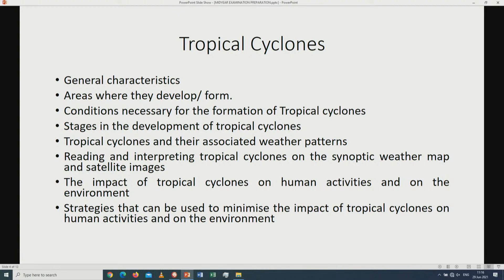Number three: tropical cyclones. Remember that when the isobars are closer to one another they represent low pressure systems. One example of the low pressure systems is tropical cyclones. You have to study the general characteristics of tropical cyclones, including: the definition of tropical cyclones, the areas where tropical cyclones develop or form, and the conditions necessary for the formation of tropical cyclones.